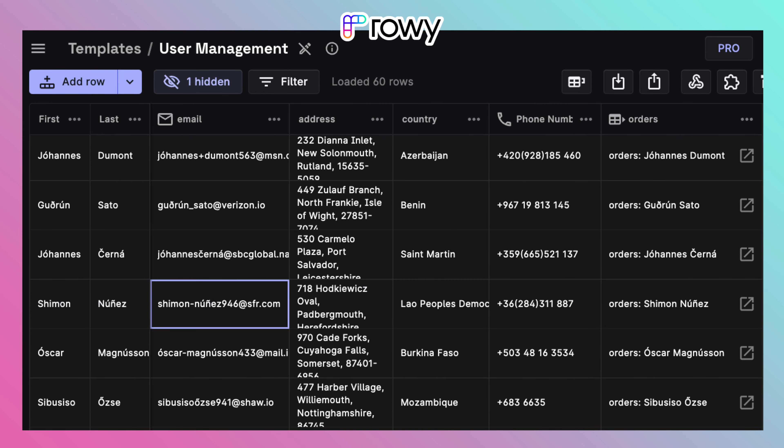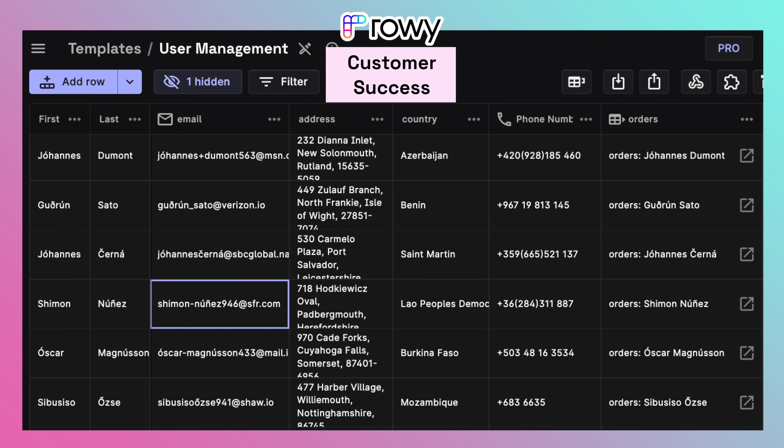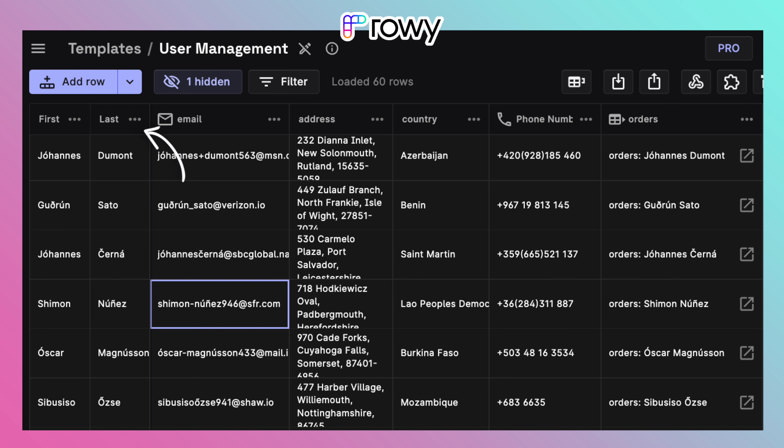You can also have another table for the same users collection for your customer success team with information that they would need for engaging with customers. So, a column that shows user's profile, user's activity or features that they use and so on.